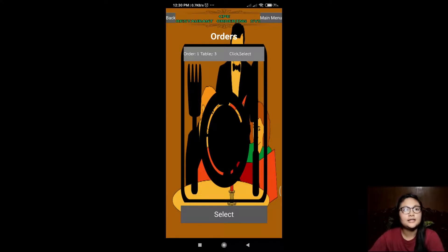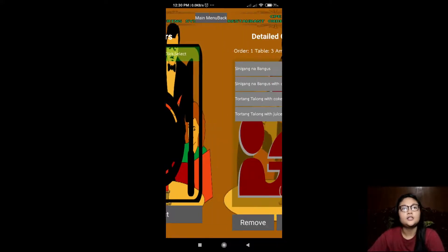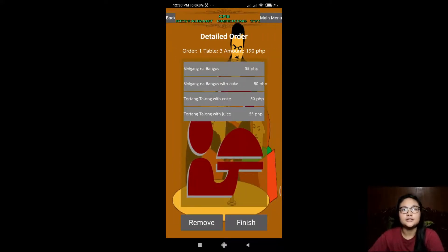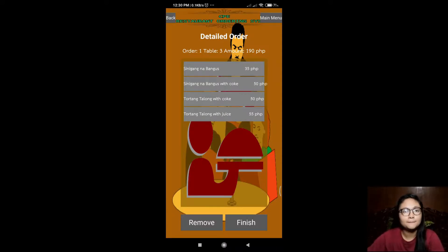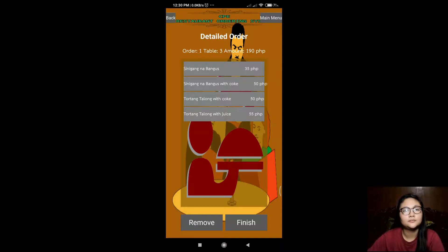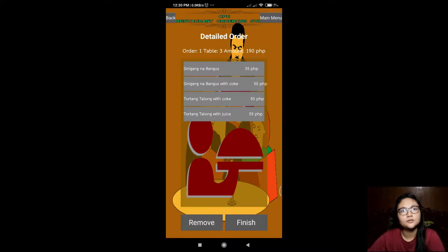After we select the first order, it will go to the screen with a detailed order. So let's click the finish.